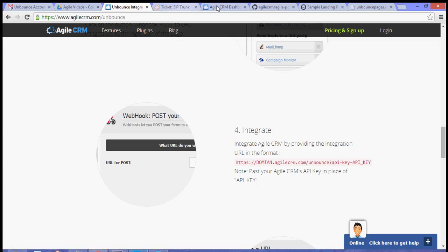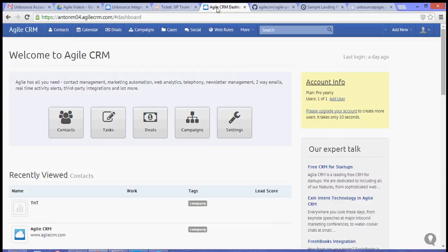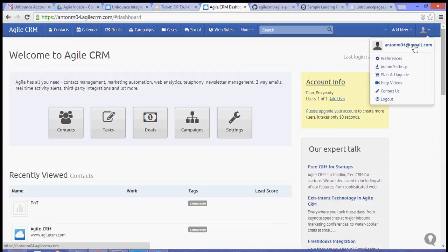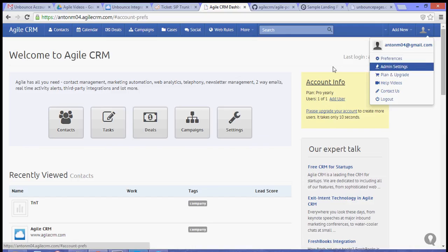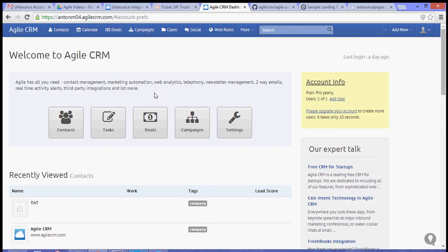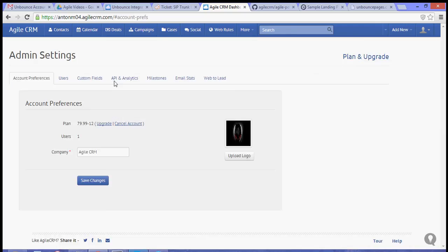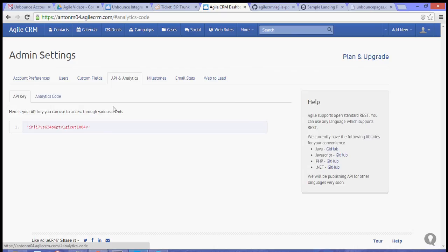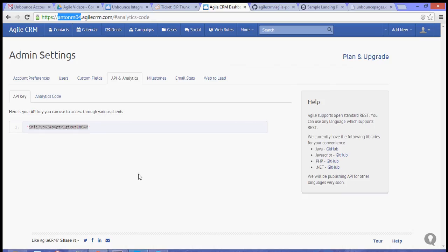To get your API key, go to your admin settings and select API and analytics. Copy that API key, and of course, your domain, and paste that.